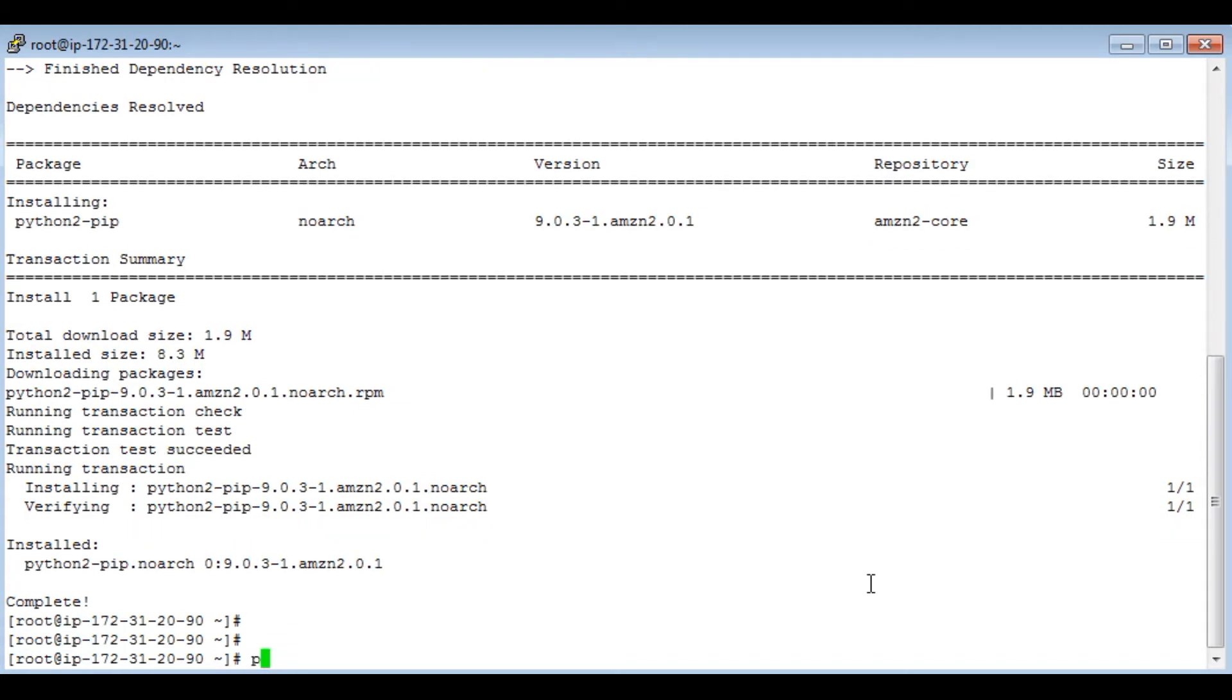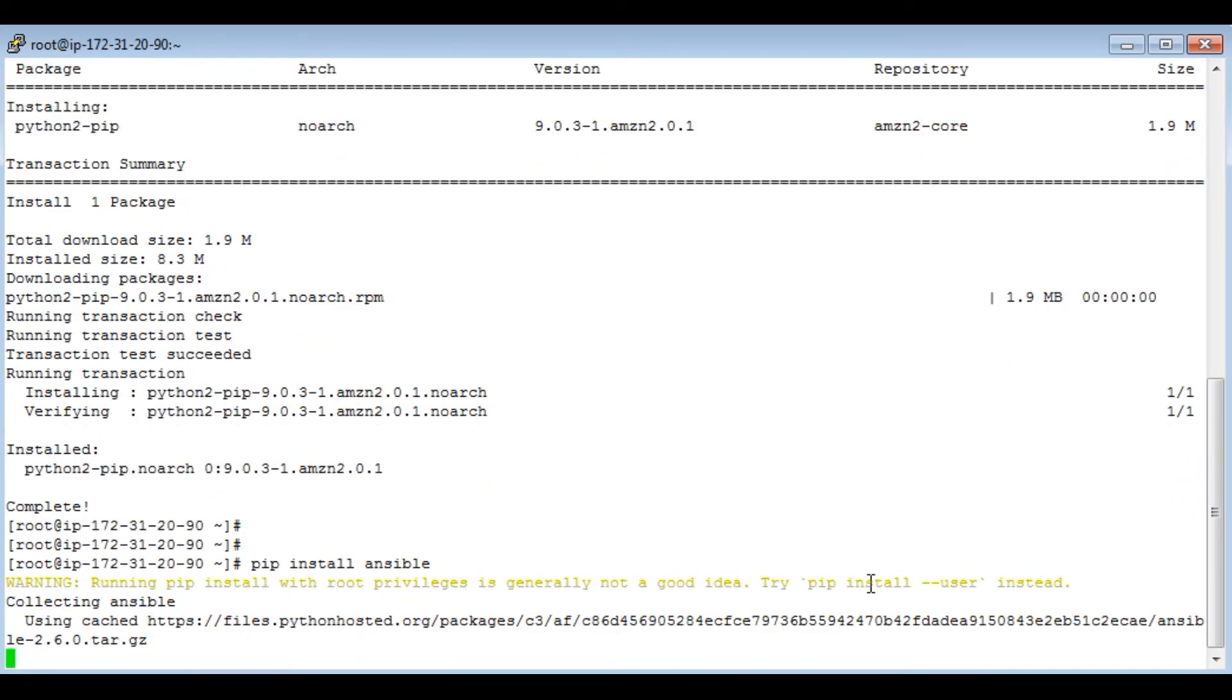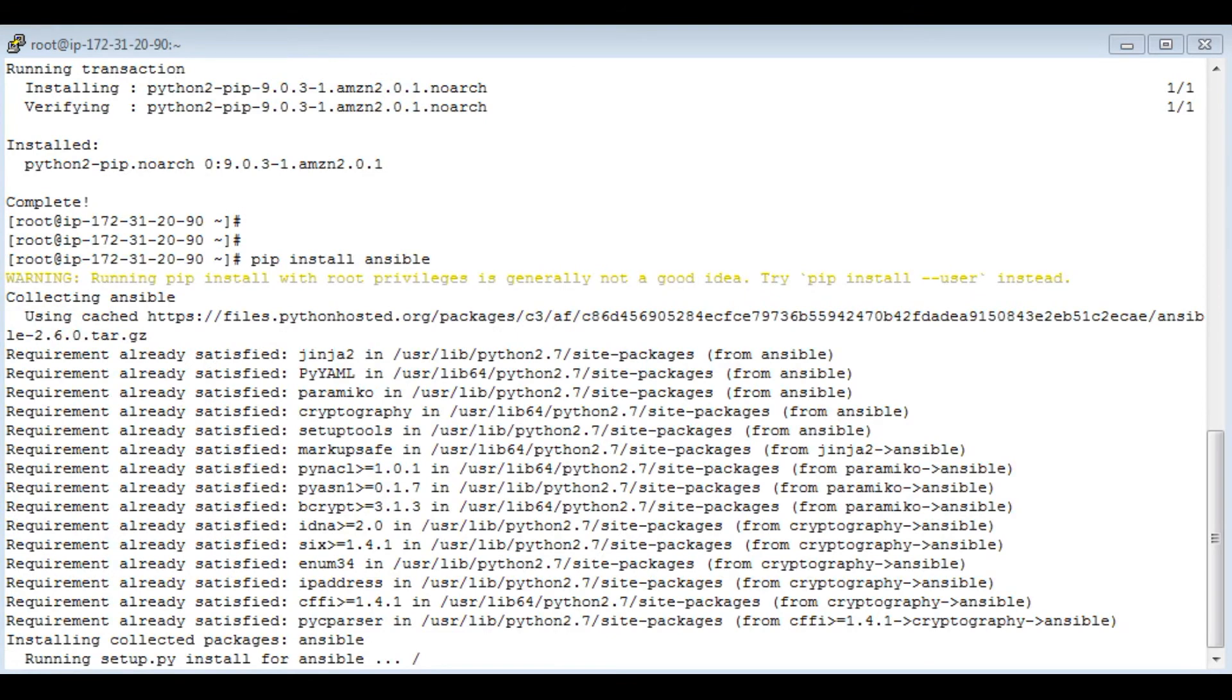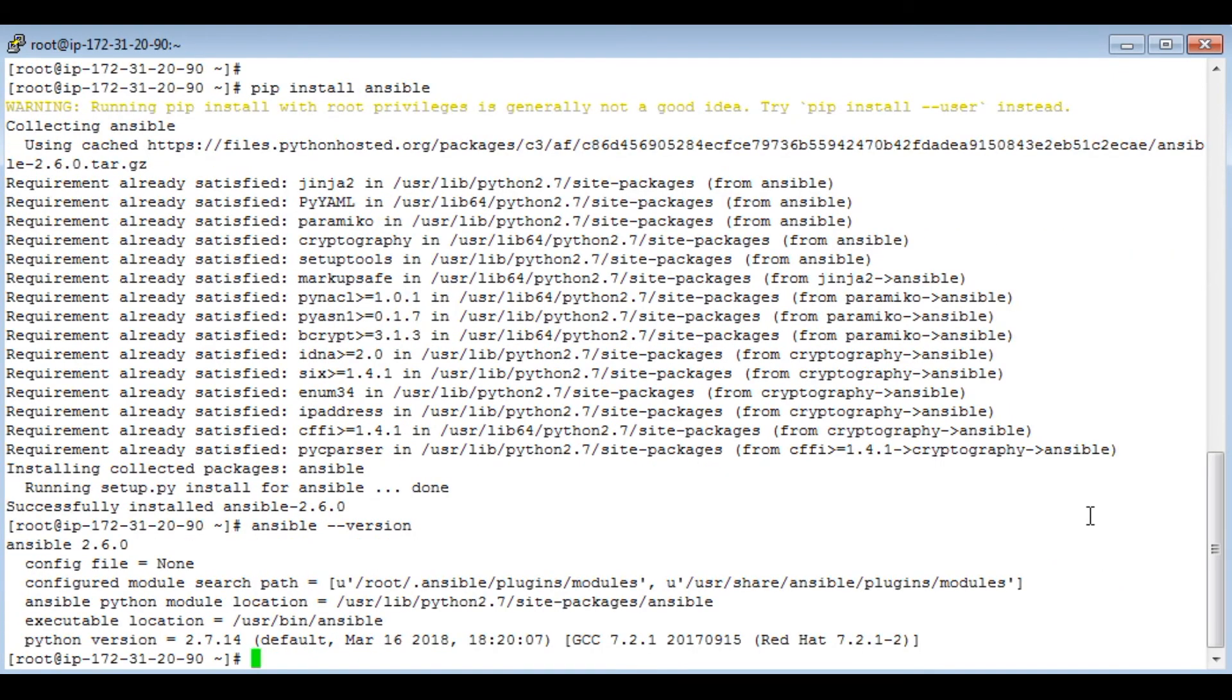Now let's install Ansible. So pip is downloading Ansible. So Ansible is installed. You can check it using ansible-version.